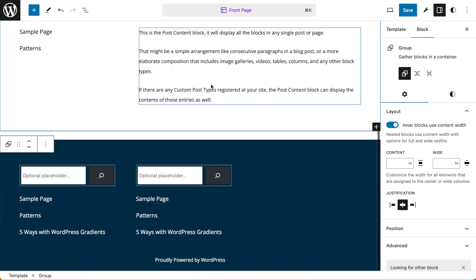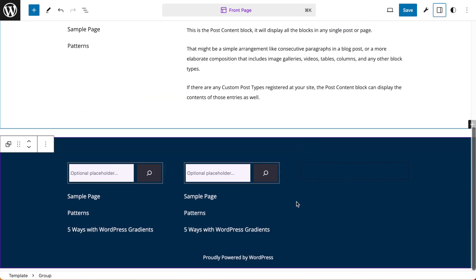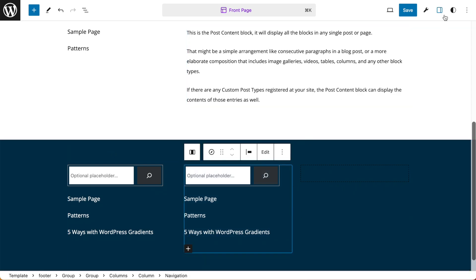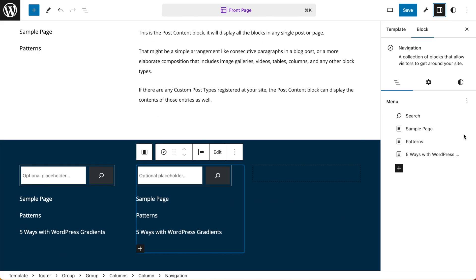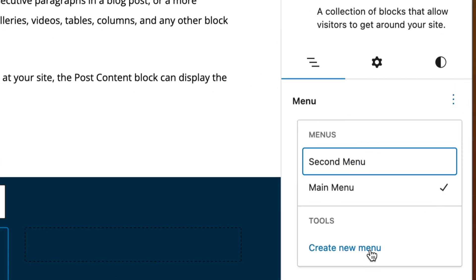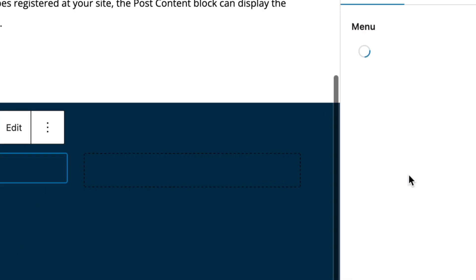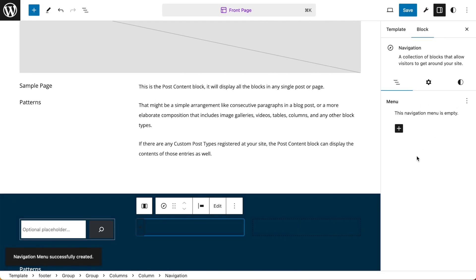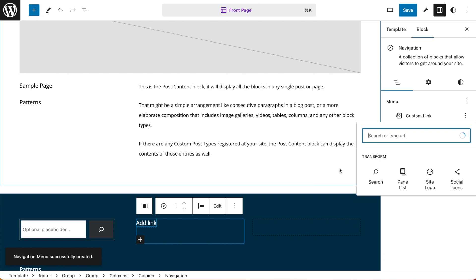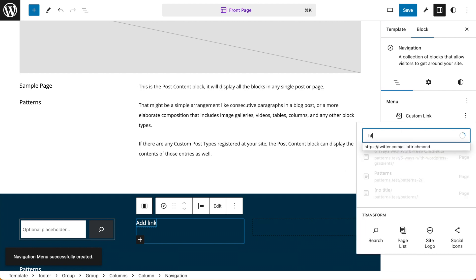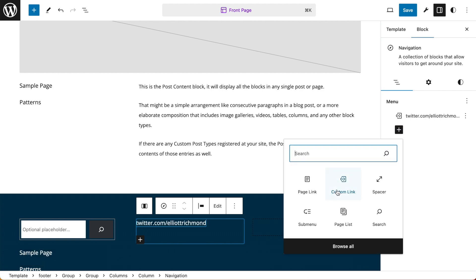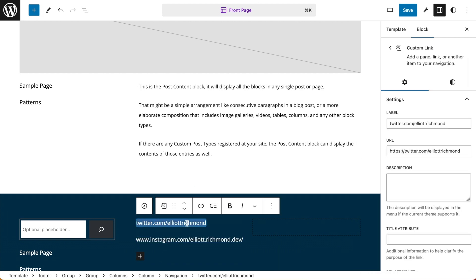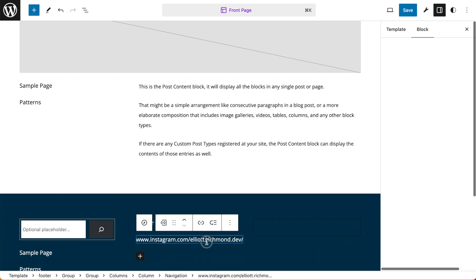We can also add menus from within our templates. All we need to do is select a navigation block in our template, go to our settings, and then go to the menu options, and under the tool section use the create menu option. This will create an empty menu with no items. So I just need to add in some custom links — I can add my Twitter or X, or whatever it's called these days, and I'm going to add Instagram. You can also change the labels from within your template as well.